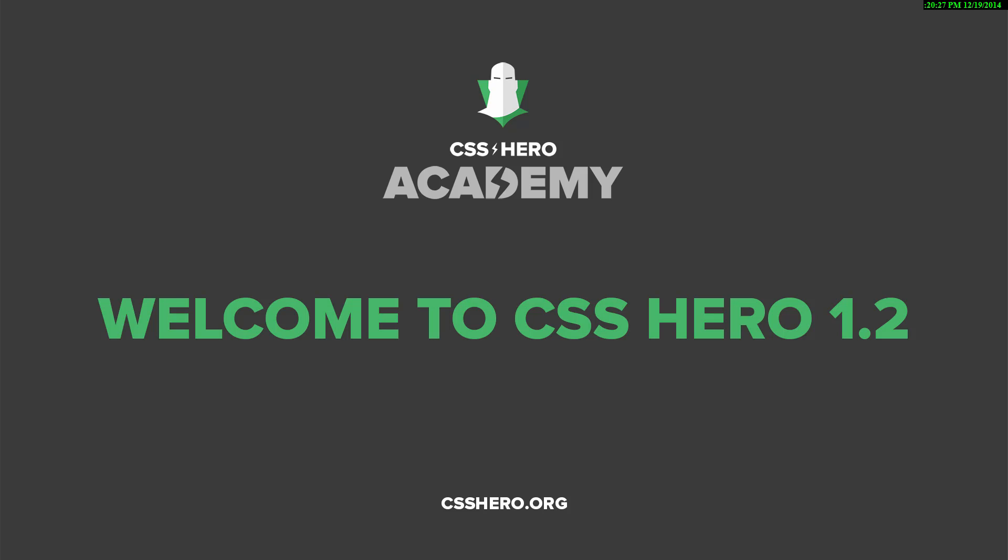Hi there, this is Colin and I have some very exciting news for everyone today. The team at CSS Hero have released a huge update to their awesome plugin that includes an amazing new feature that will make it so easy for anybody to change the look of any WordPress theme.